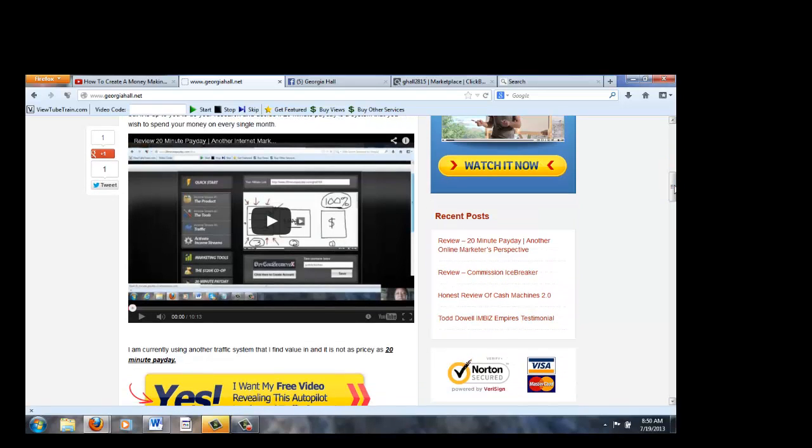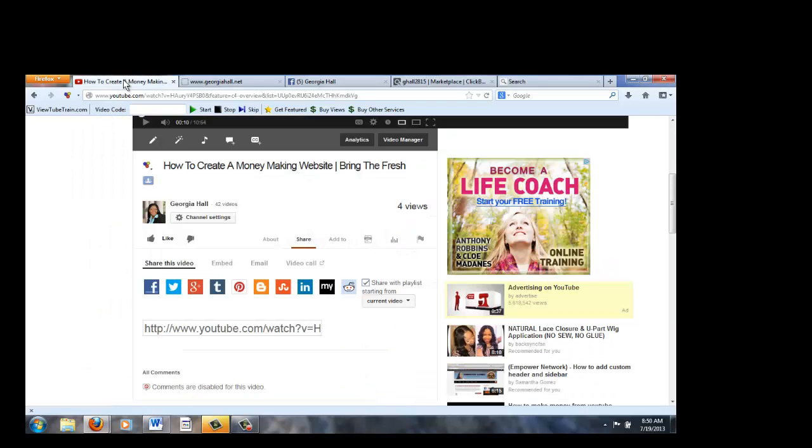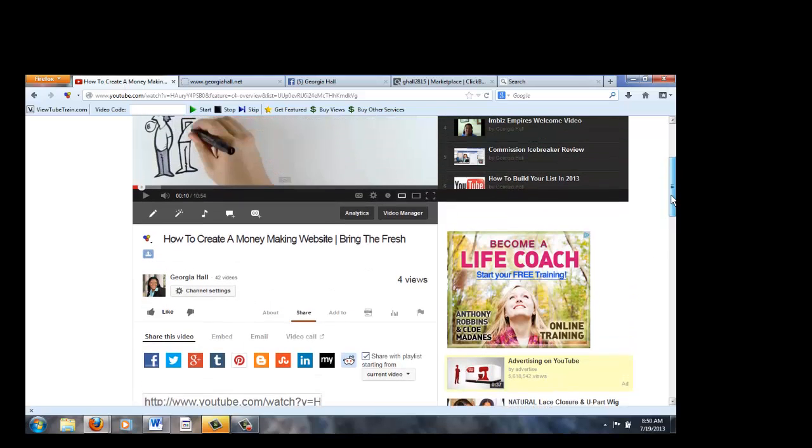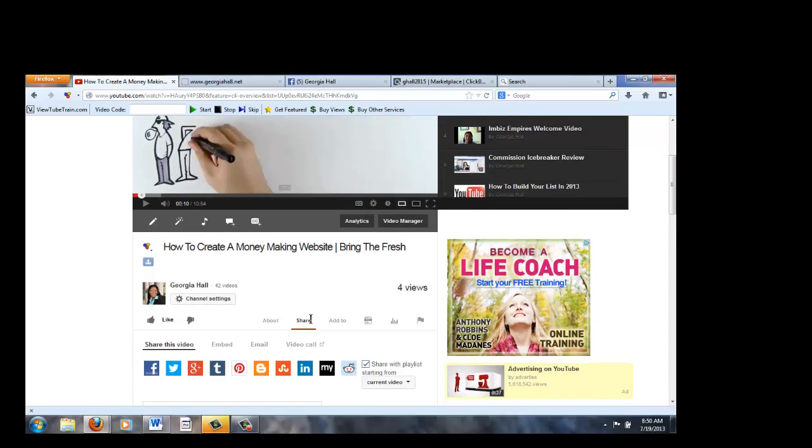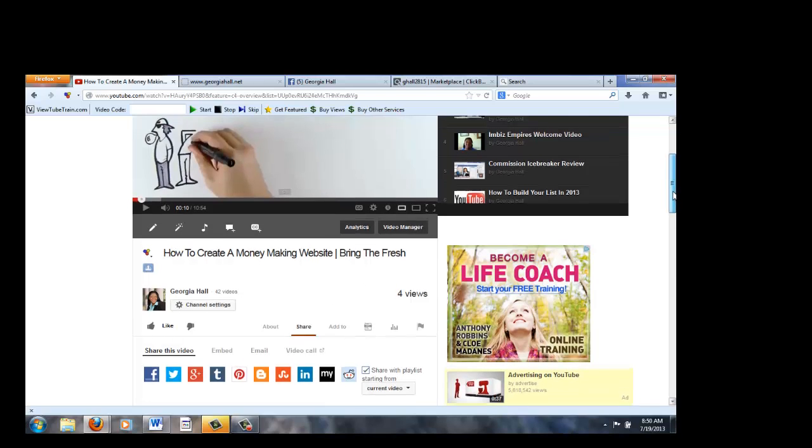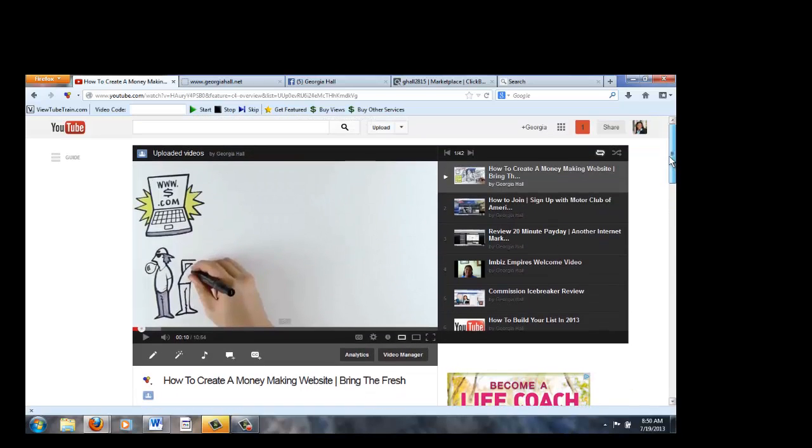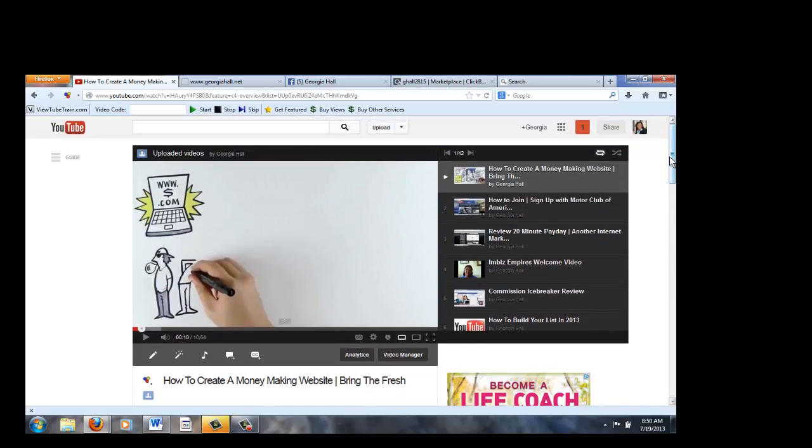So guys, this is how you go about sharing your video to more than 10 social sites at a time. And in due time, like I said, this is, I posted this last night. So I got four views so far. But over time, you will see your views begin to grow.